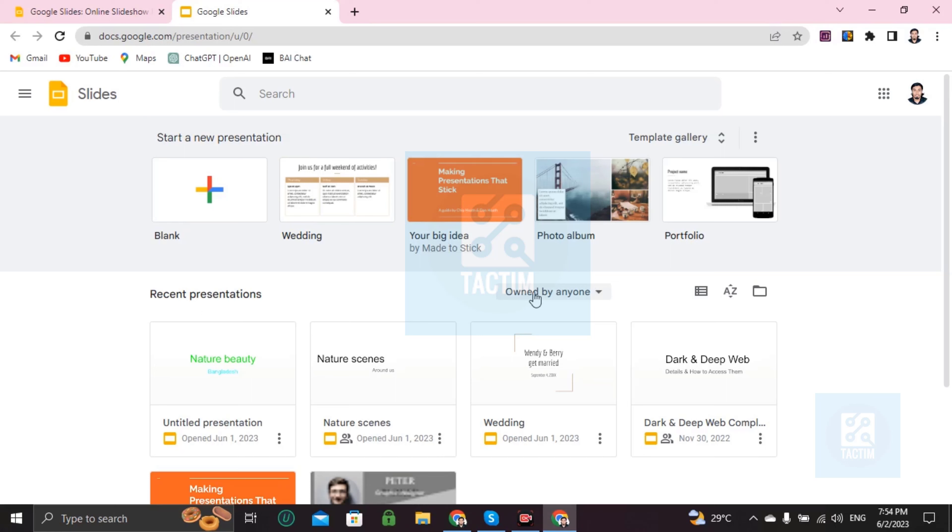And if you want to make a photo album, then you can choose this one. So I'm showing you from blank.